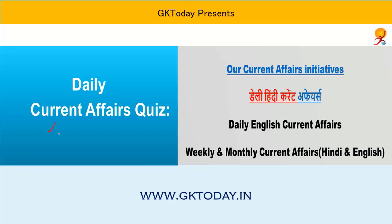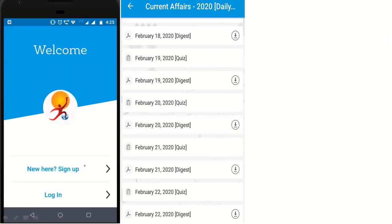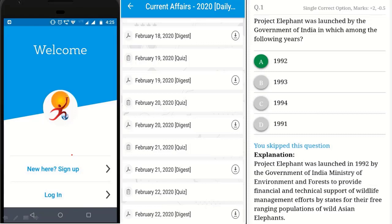Good morning everyone. In this video, we are going to cover the current affairs. For mobile optimized ebooks, please install GK Today Academy app. You can attempt the quiz in this app and read detailed explanations. For regular updates, please join our Telegram channel. The link is given in the description box.